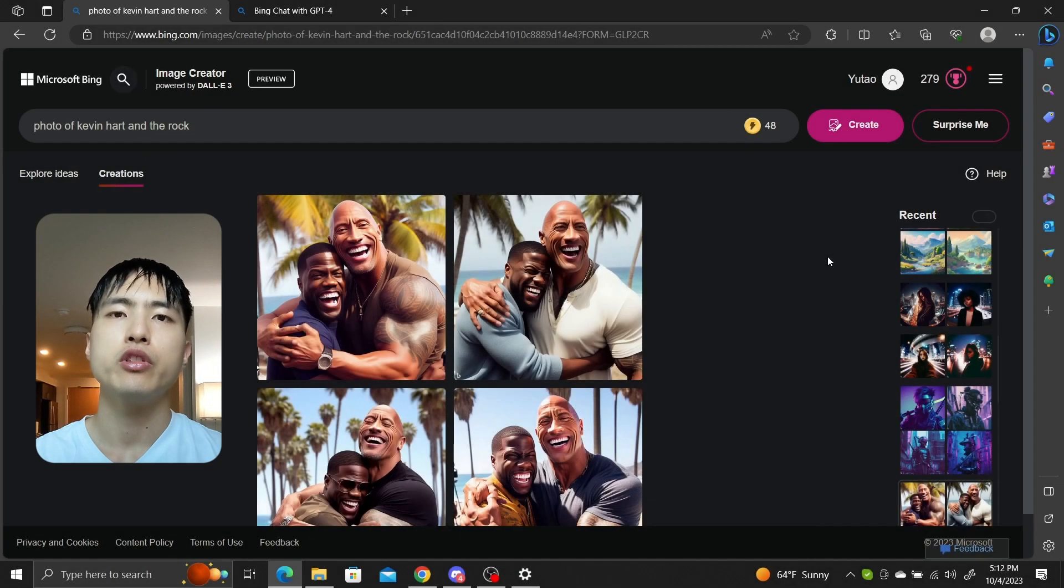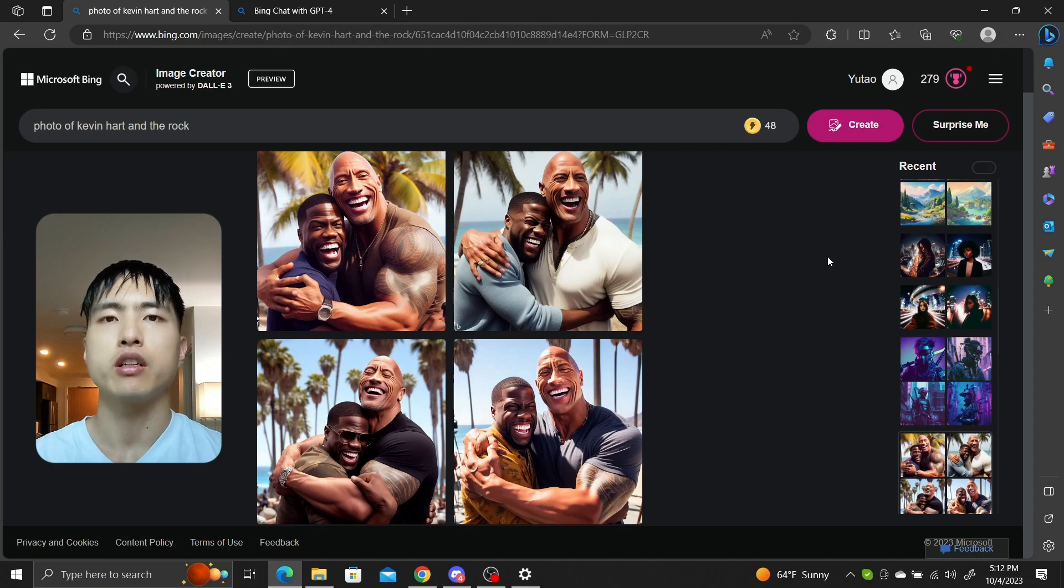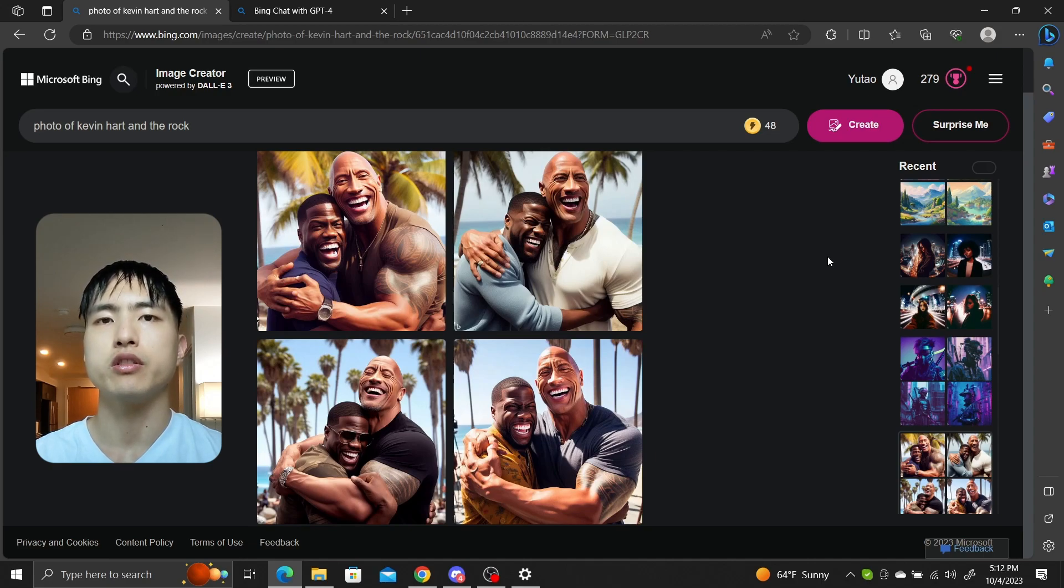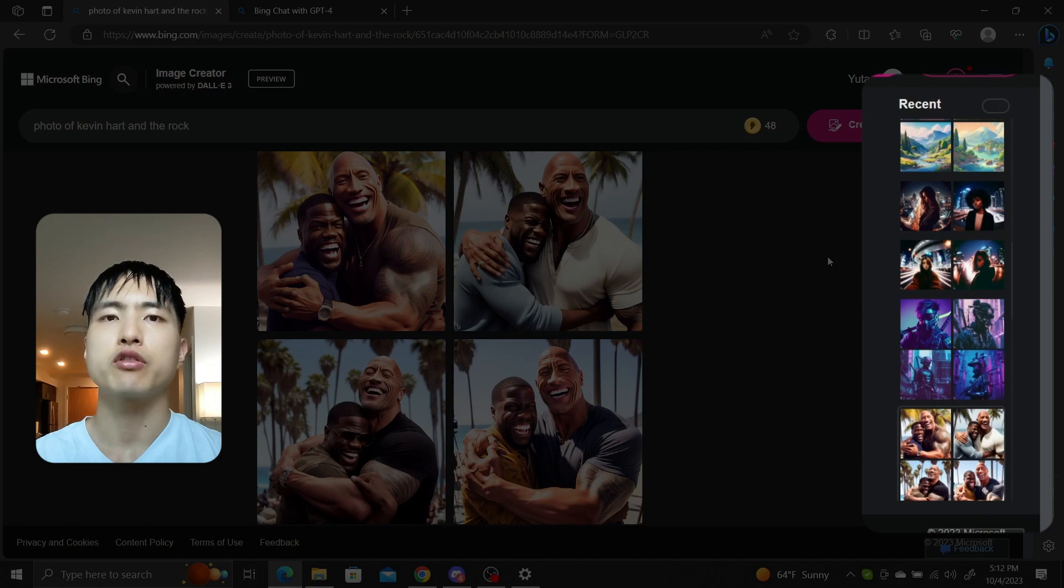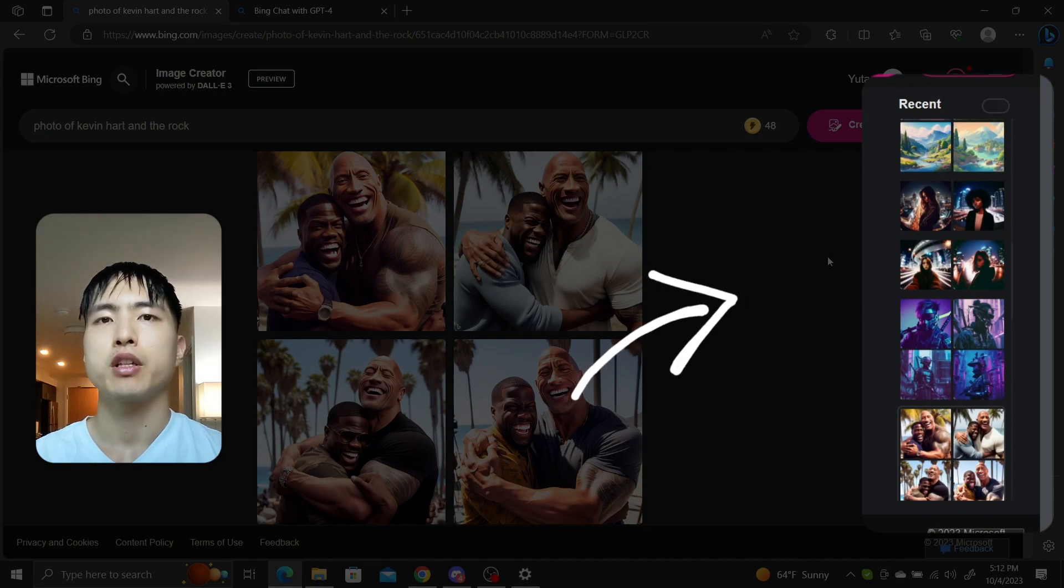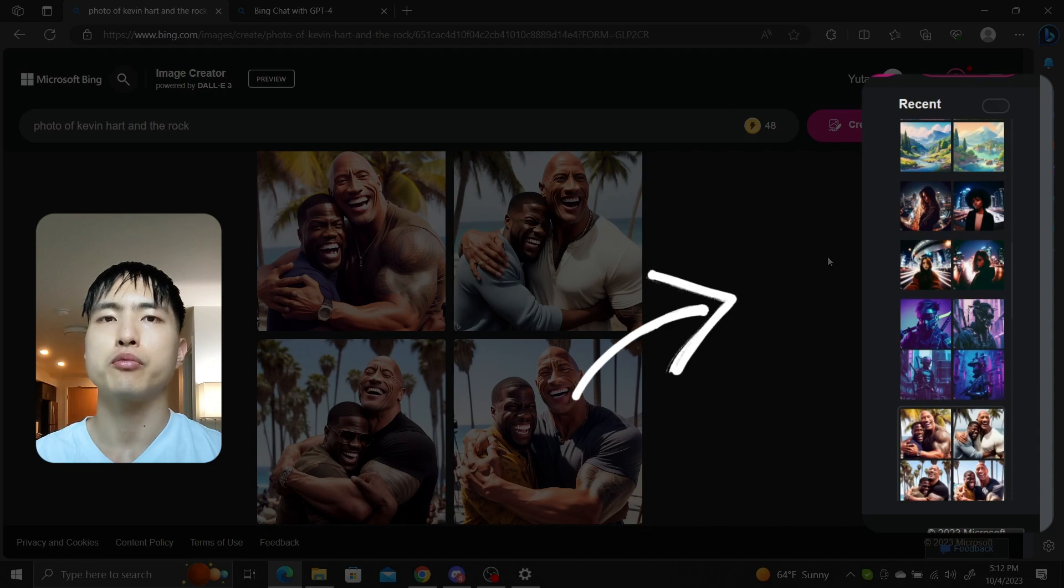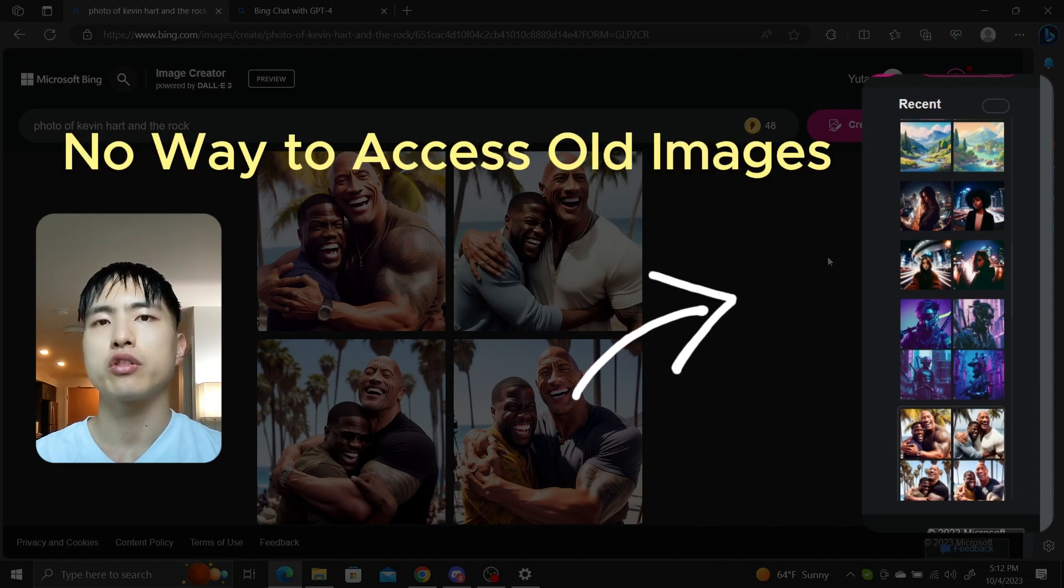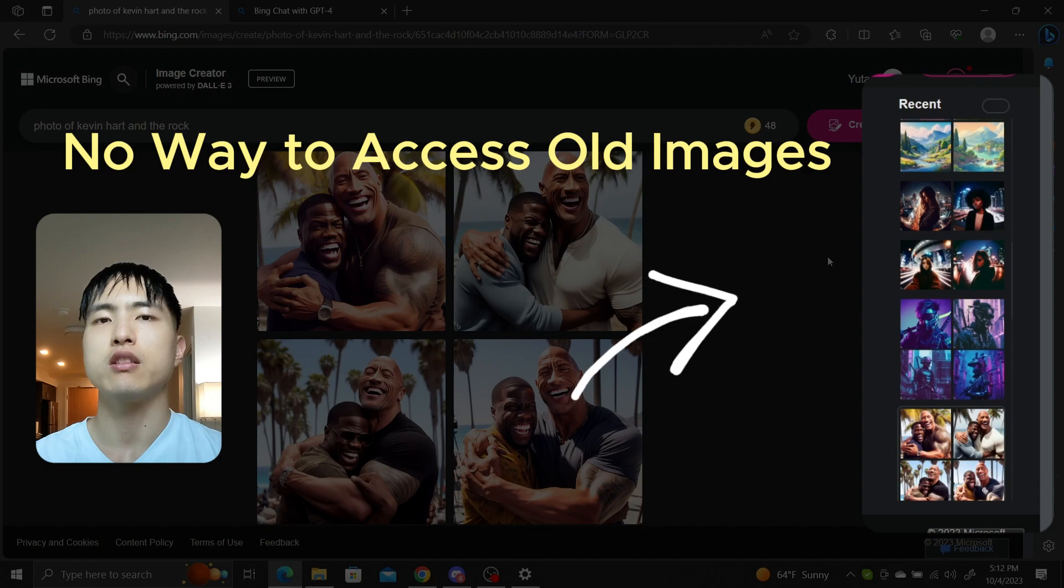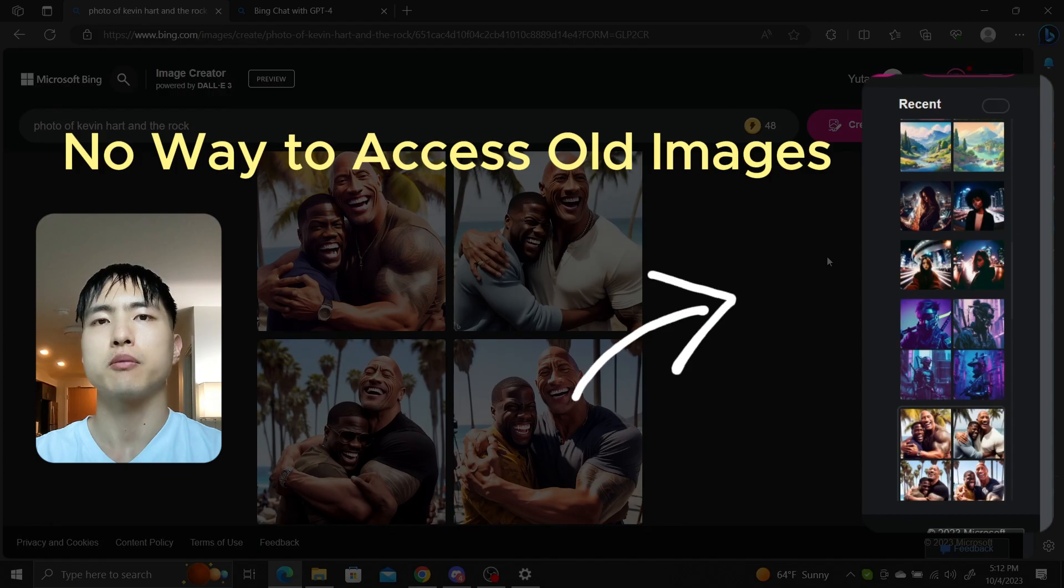One huge issue I found when testing Dolly 3 is that there's no way to actually look at my old images. If you look on the sidebar in the create tab, your recent images are there, but there's no way to actually access or search for the entirety of your previously generated images. Maybe this is due to storage concerns, but it's a huge inconvenience, especially if you're serious about generating a lot of images, so hopefully they'll fix this at some point.